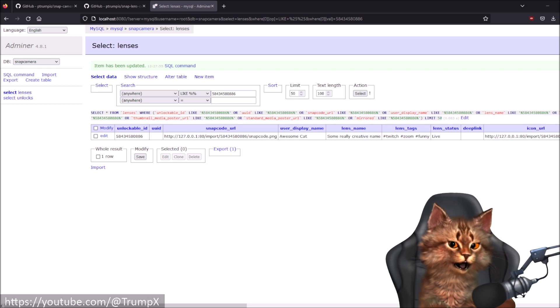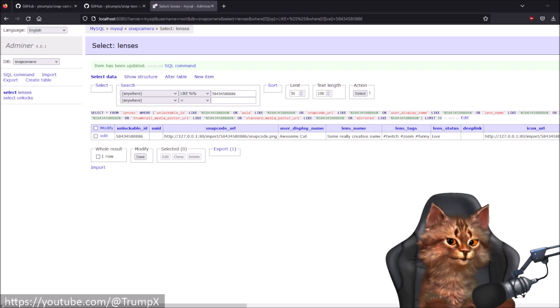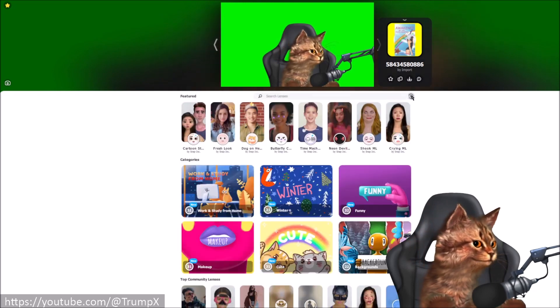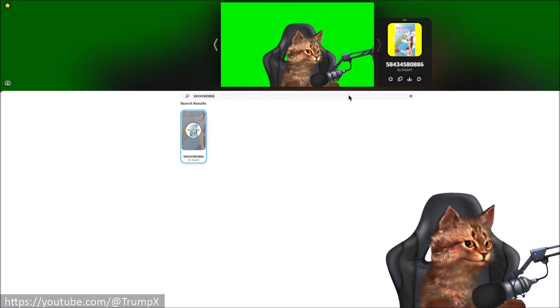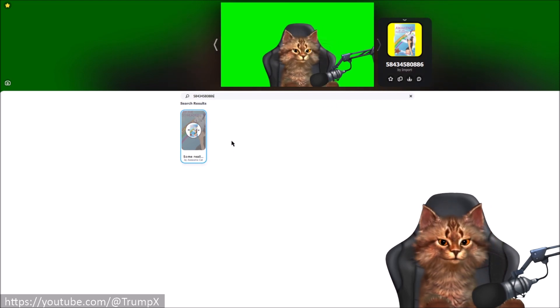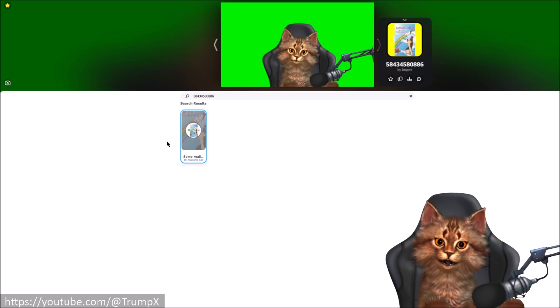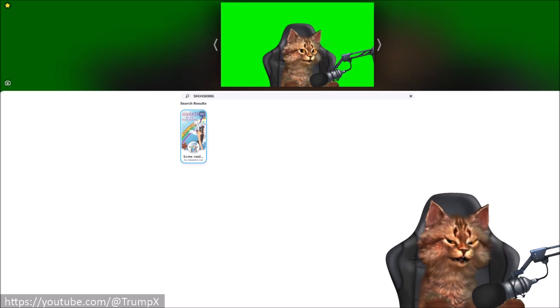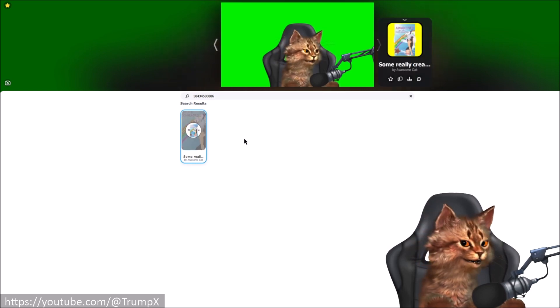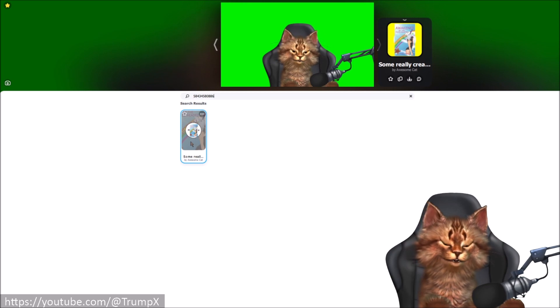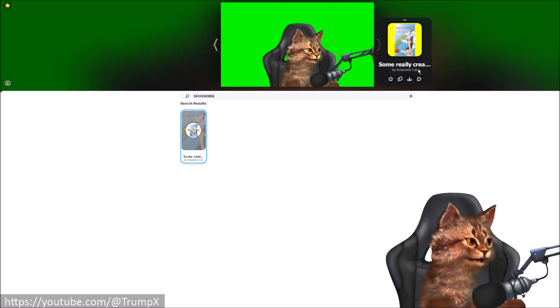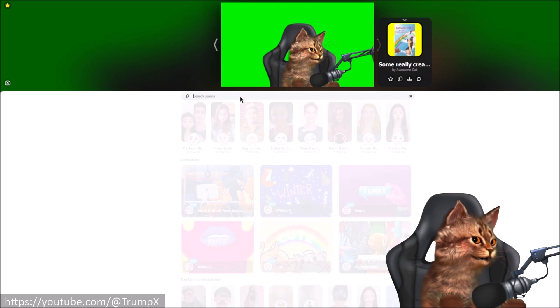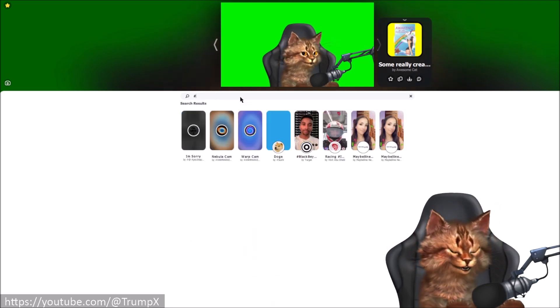And I can now go back to my Snap Camera application and let me quickly research. Okay it's still cached, that means we need to close the Snap Camera application. Or no, I just had to unselect it. It was selected and you see the changes immediately. You see some really creative name by awesome cat.